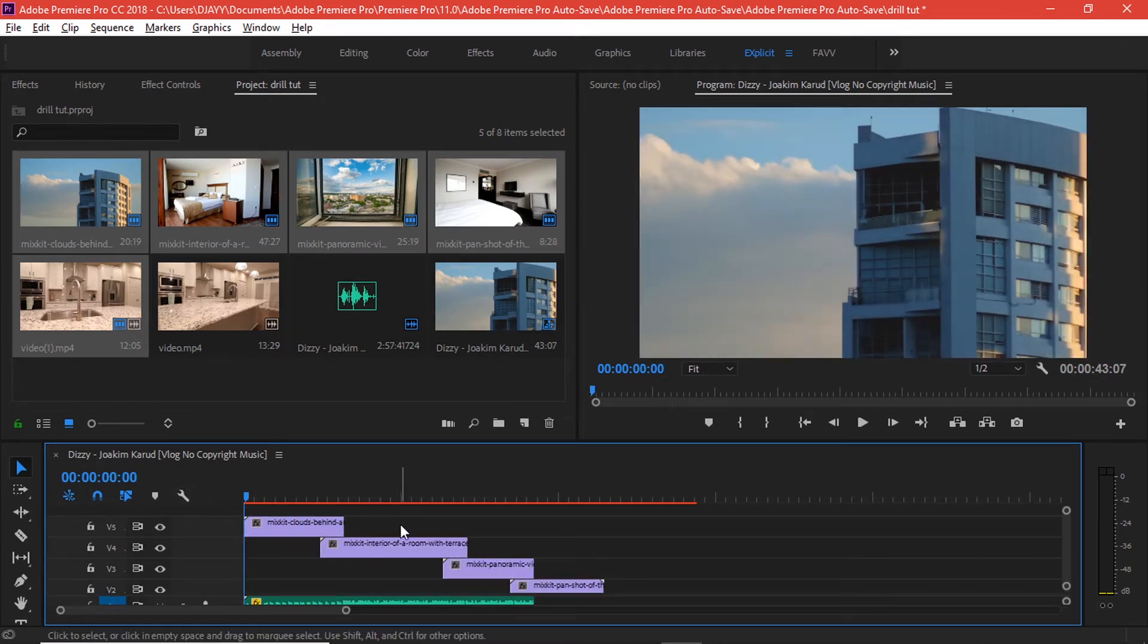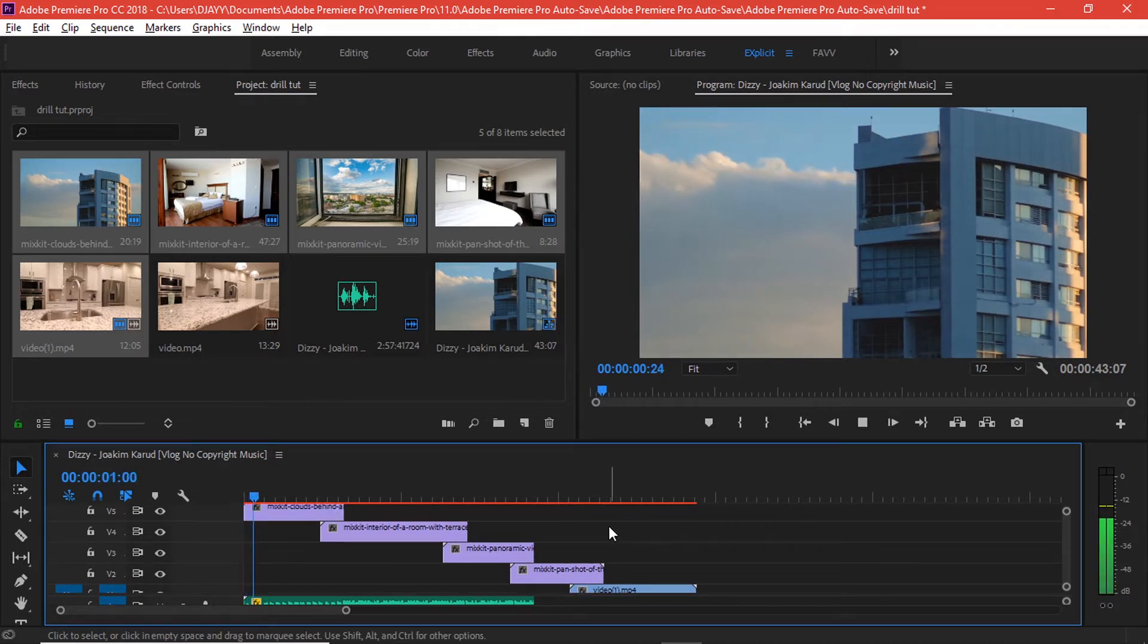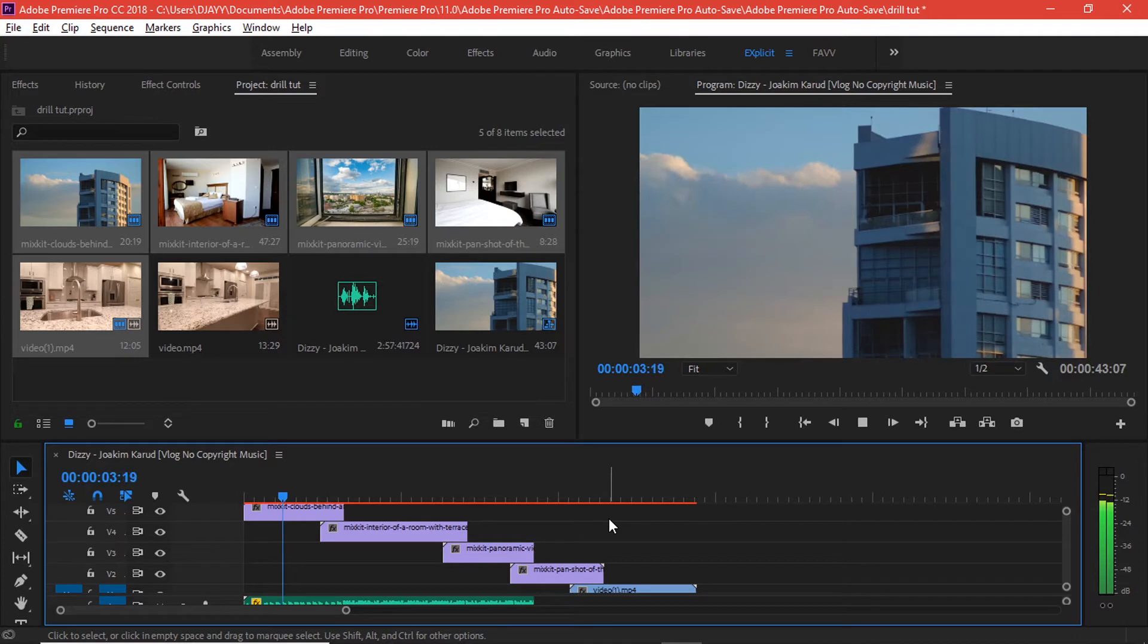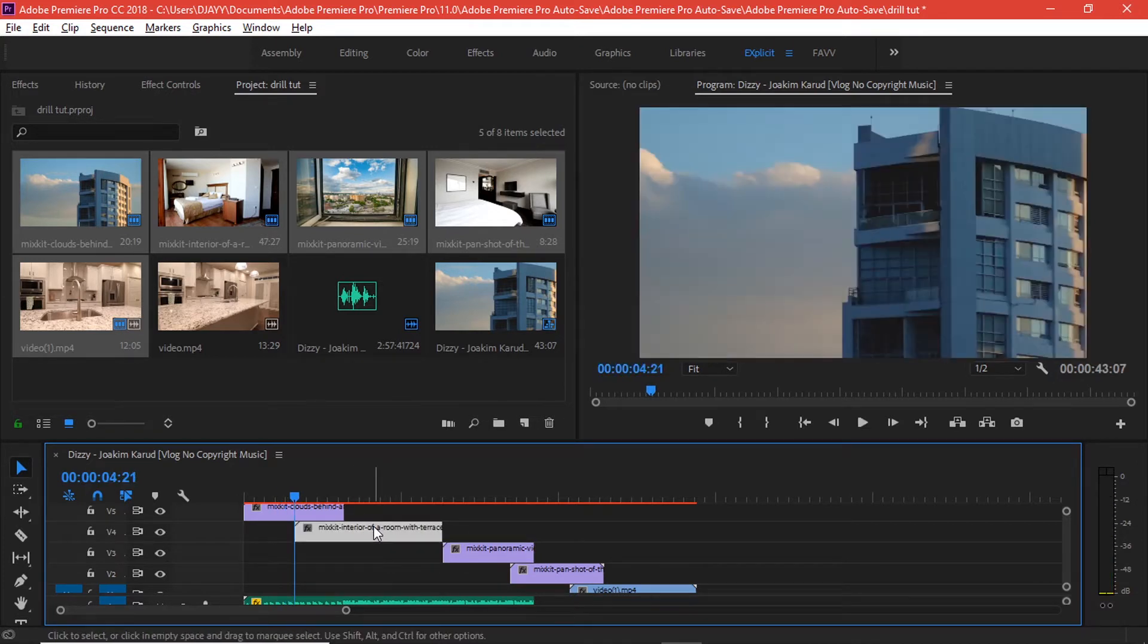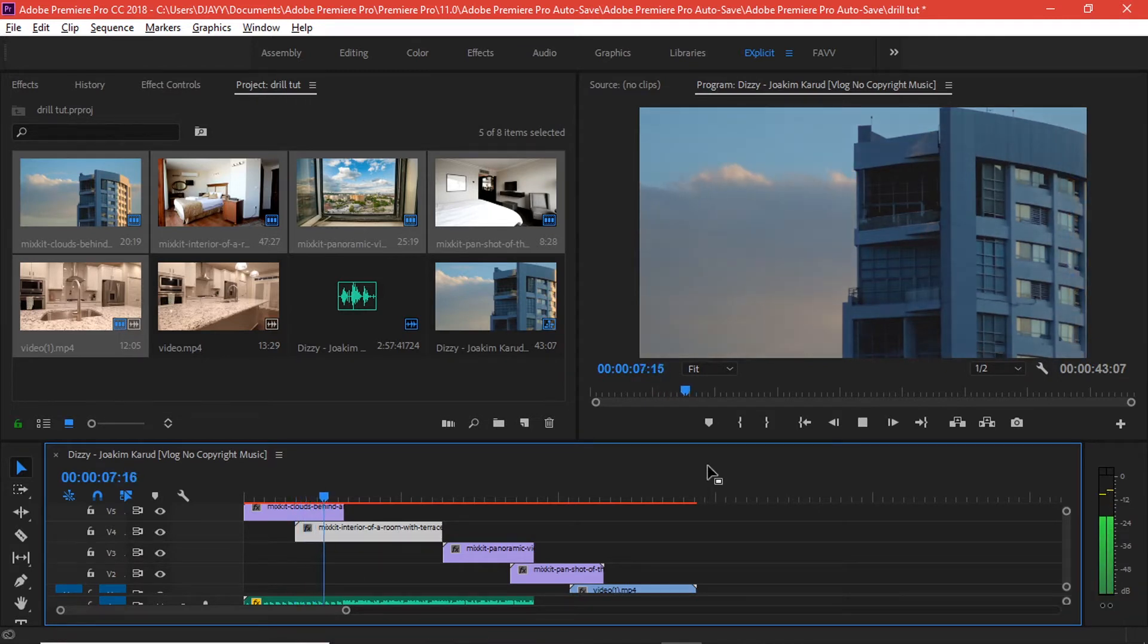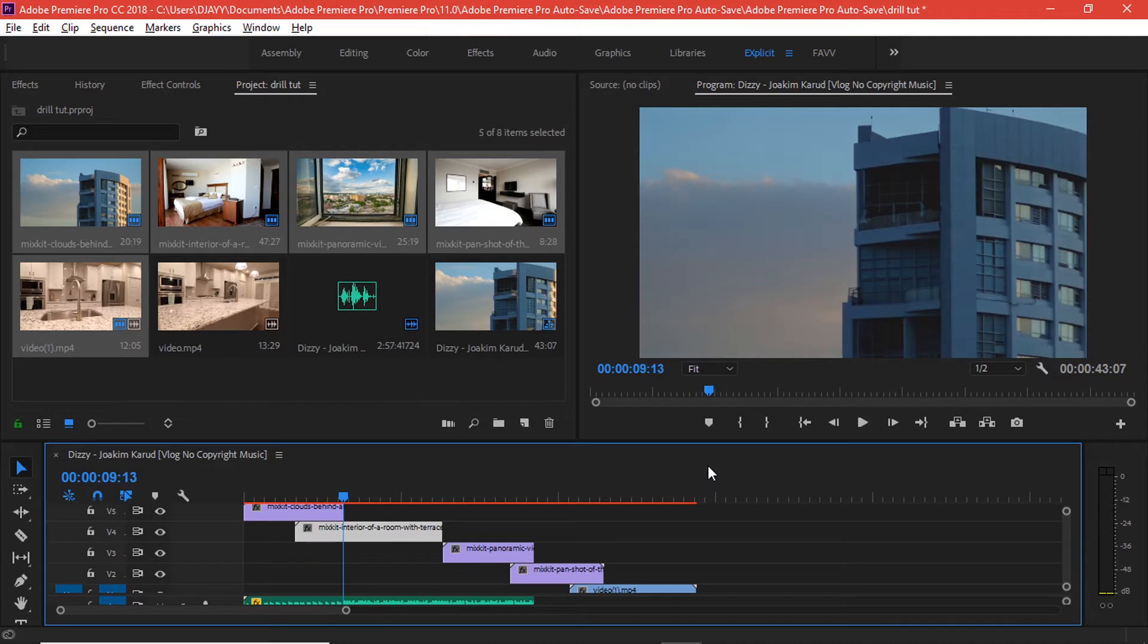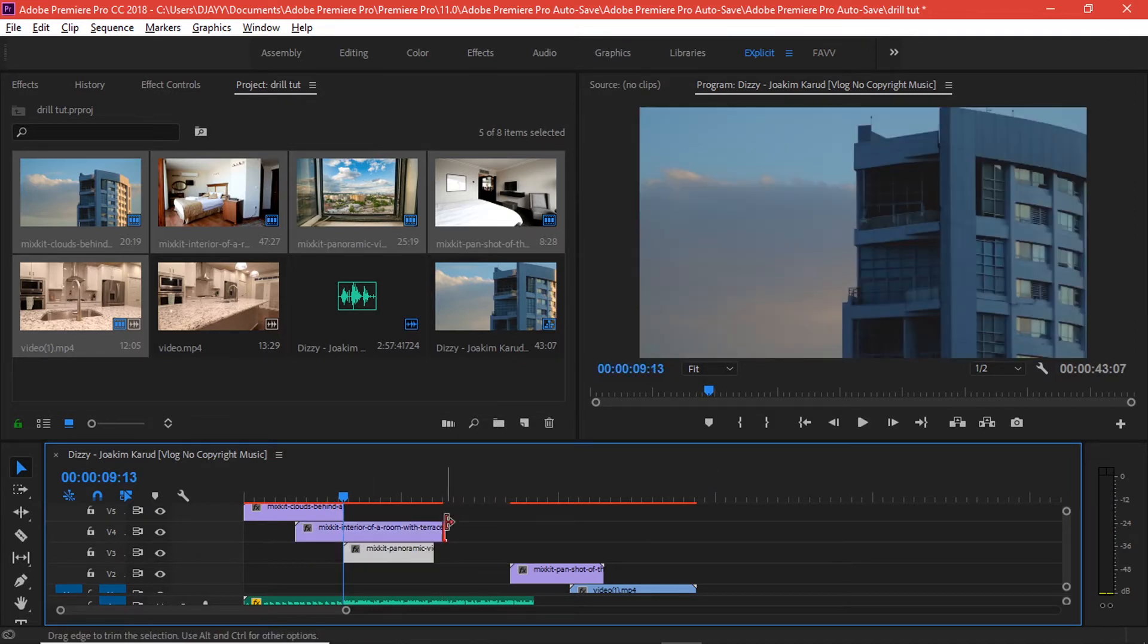Whenever I hear the beat, that's where we'll go and transition into the other clip. I'm going to cut right there. I'm going to start the other video right there. This other one I'm going to begin it right here.